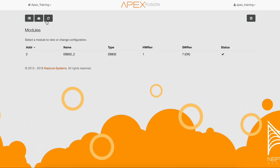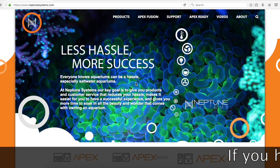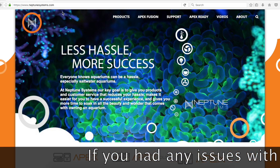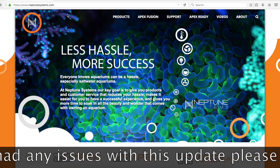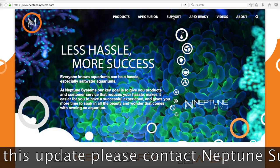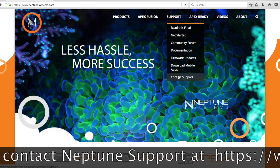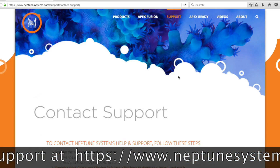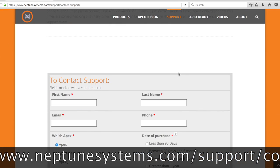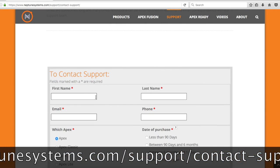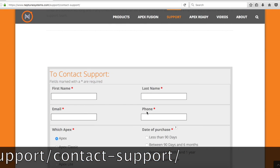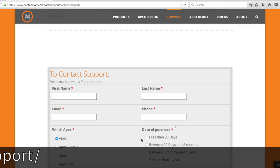We can now go back to the dashboard and your AOS and your modules have now been updated. If you need to contact support, go to neptunesystems.com. Then you're going to go to the support tab and click on it. And then you're going to select contact support. Now scroll to the bottom of the page and fill out the form and select submit. Thank you very much. Have a great day.